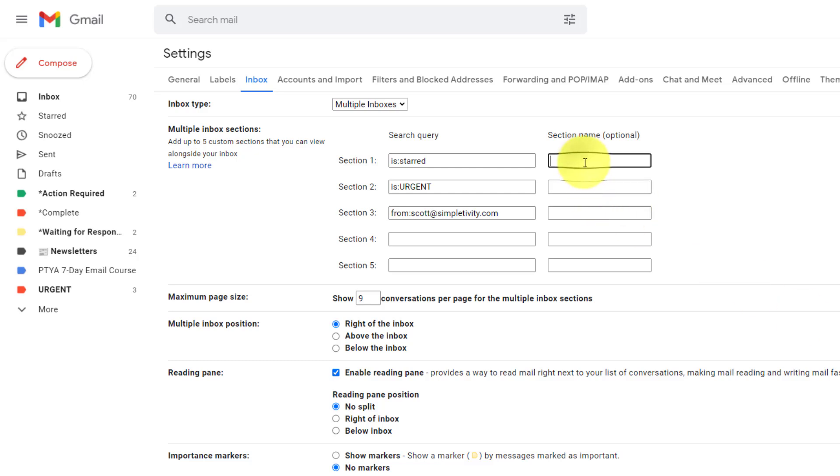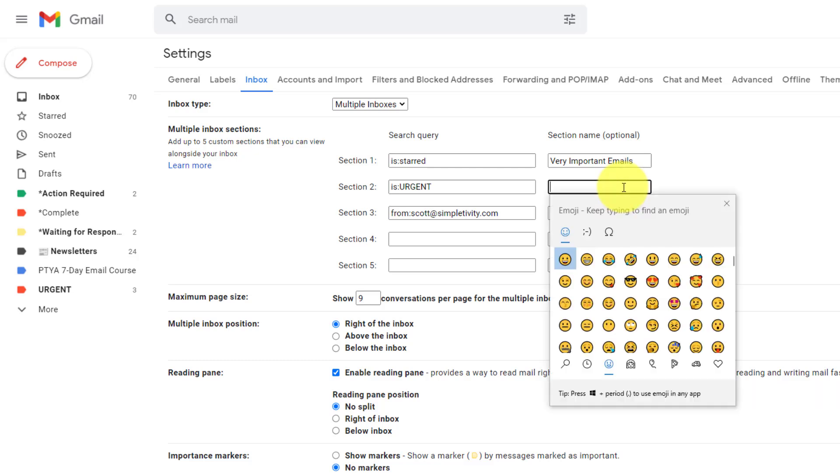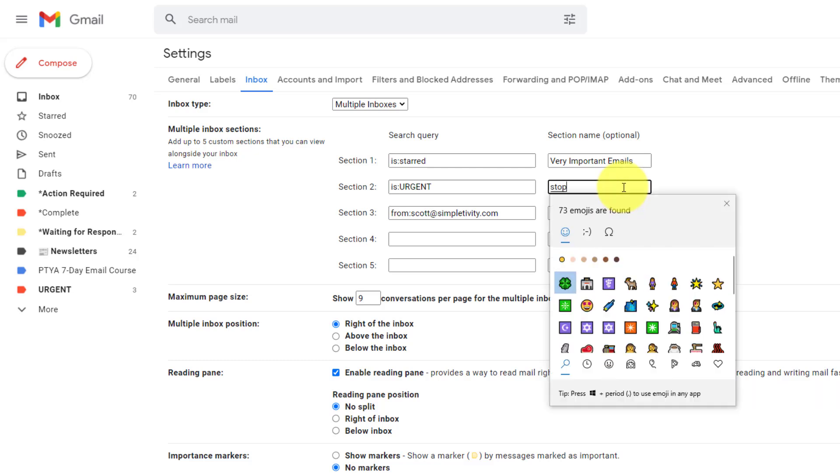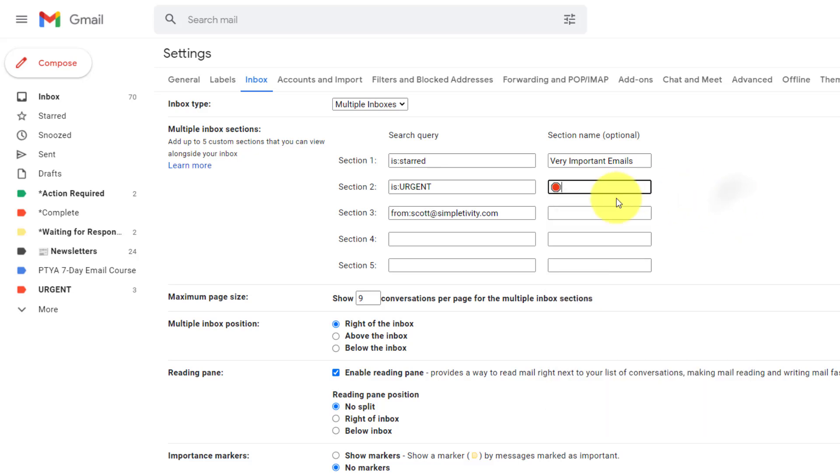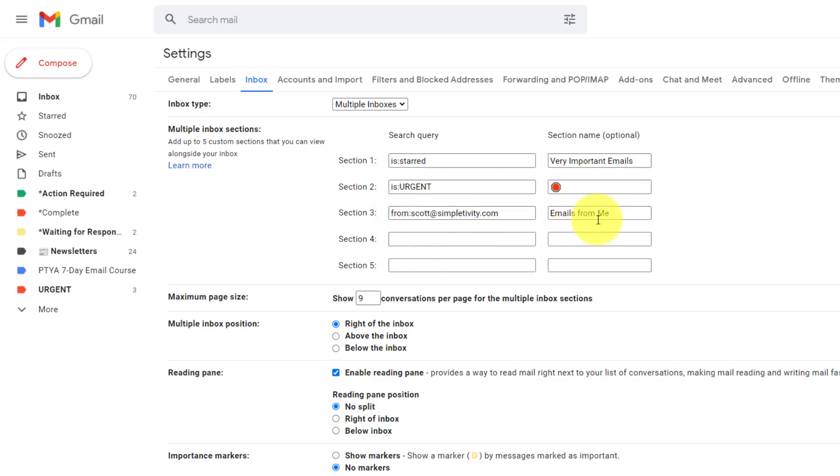So if we come back here, we can go to the section name and we can say very important emails, maybe something like that. For my urgent, maybe I'll keep with urgent, or I could add something like maybe a stop sign or a red color, something like that. I'm just going to go with an emoji in this case. And I'm going to say emails from me, maybe something like that. So it's something a lot more descriptive. So I don't have to be staring at the search query. I can look at the section name.